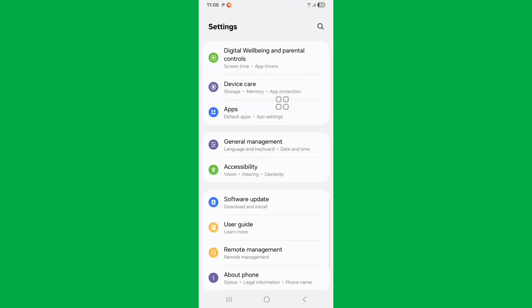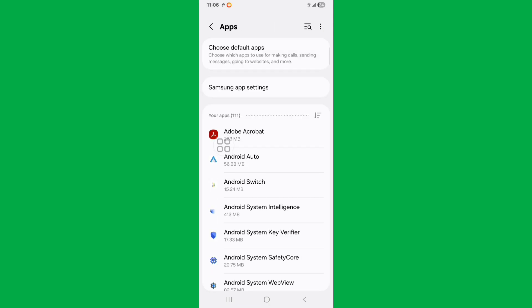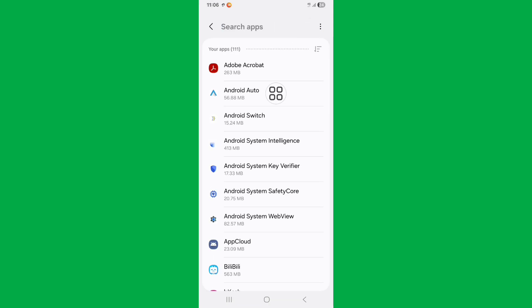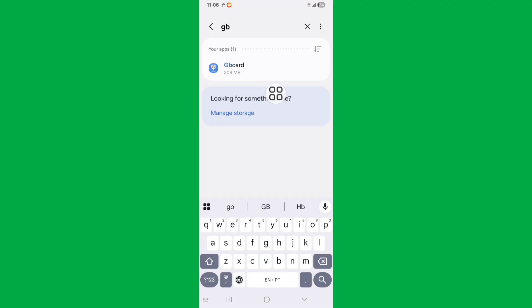Find Apps option and click on it. Now click on search bar and search for Gboard, click on Gboard.